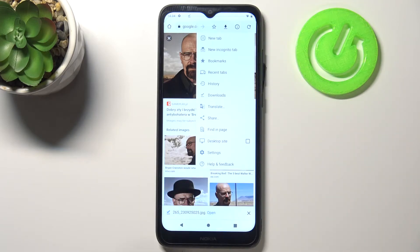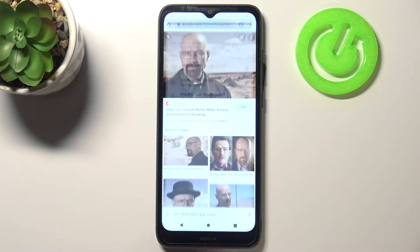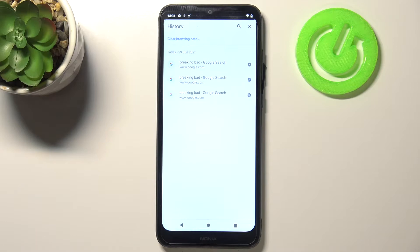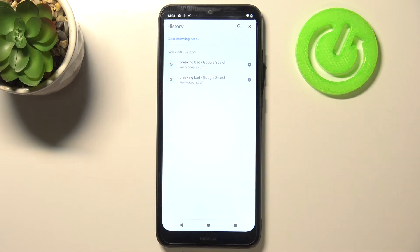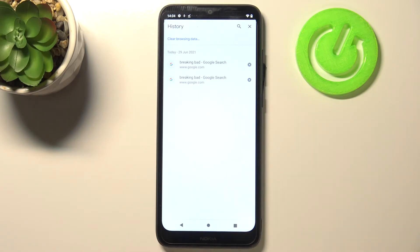Now let's enter the History section. As you can see, we've got a list of all previously visited websites. If you want, you can remove them one by one just by tapping on the X button right next to each one. But if you've got plenty of websites saved here, there's a faster option.